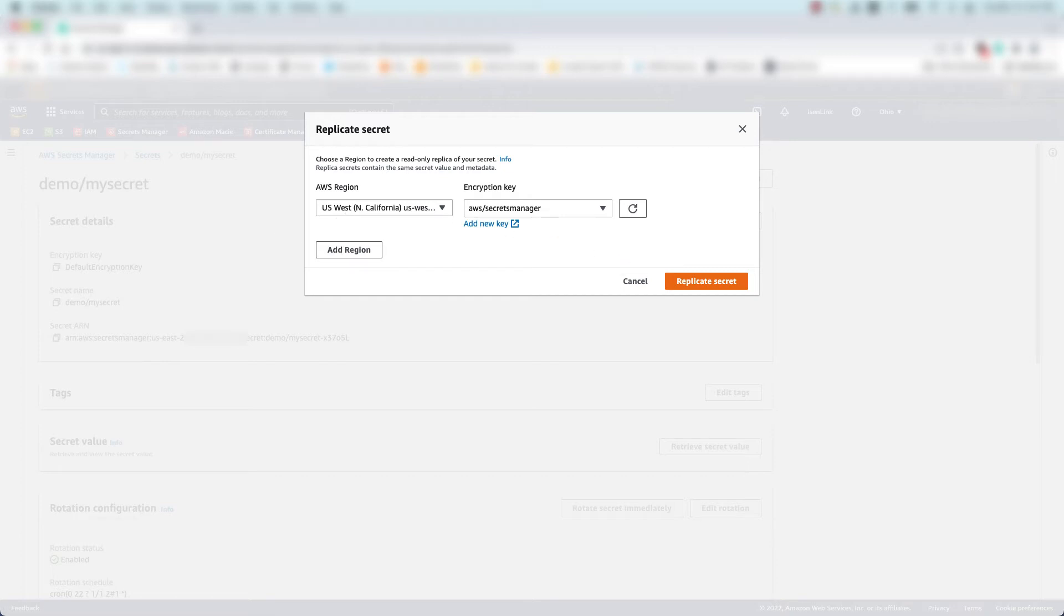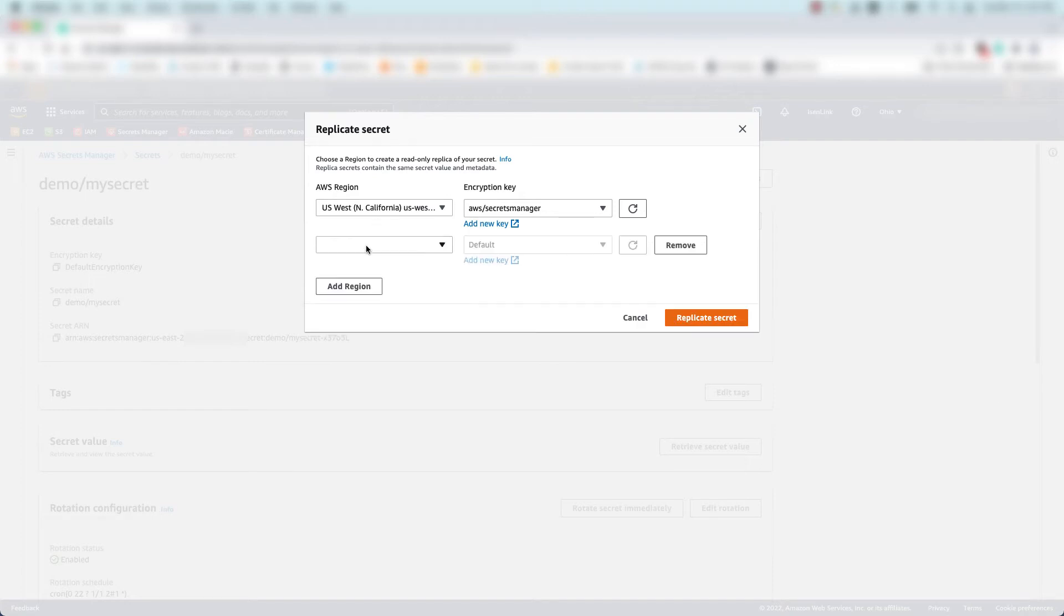You can also add one or more other regions where you want the secret to be replicated. Let's add another region, and this time I'll select a pre-existing customer-managed key that already exists in that region.